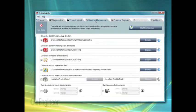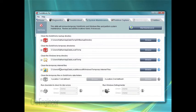The System Maintenance tab has useful tools on it for cleaning up things like temporary internet files, old SOLIDWORKS backup files, and even running things such as the Disk Defragmenter.